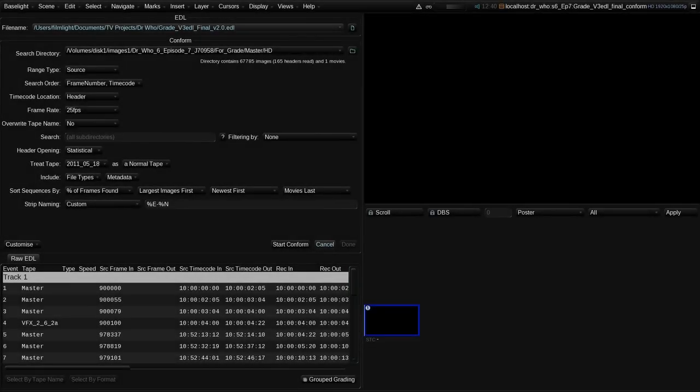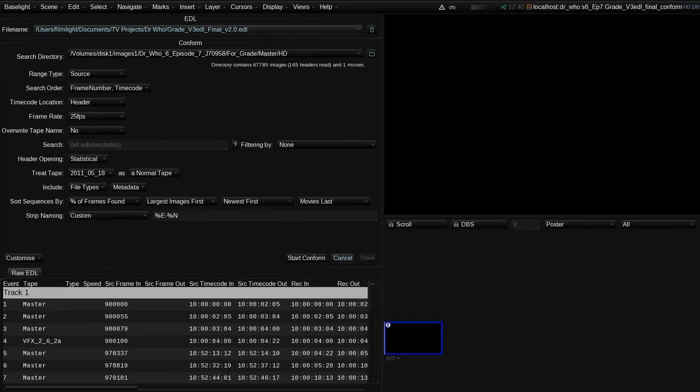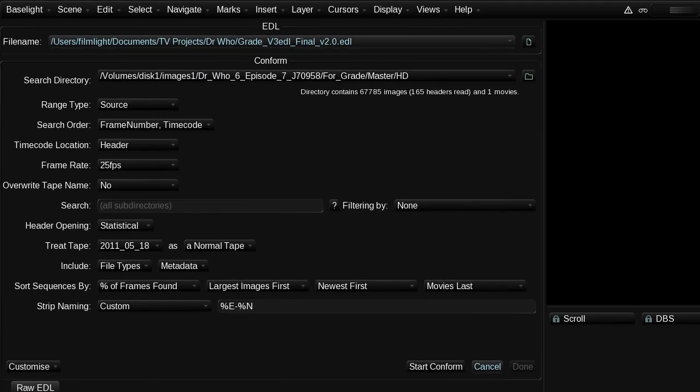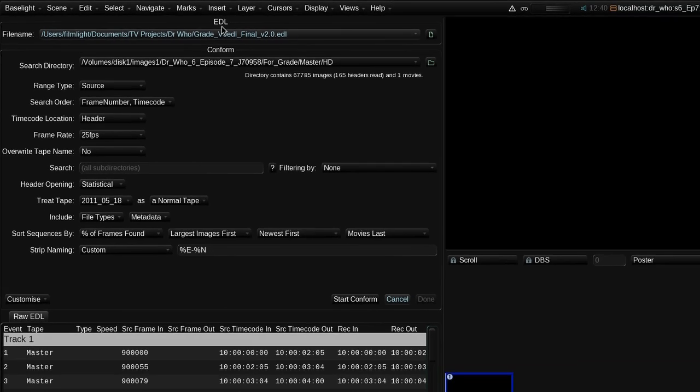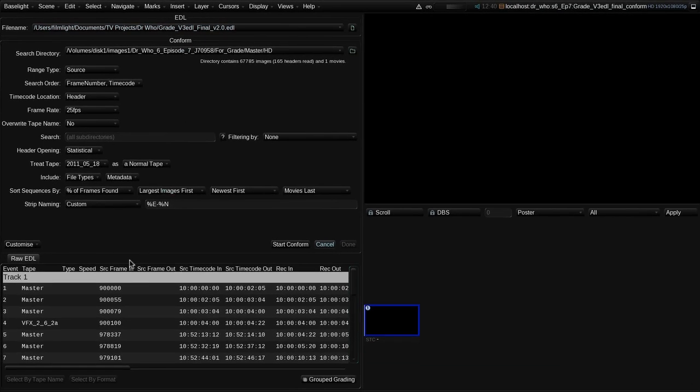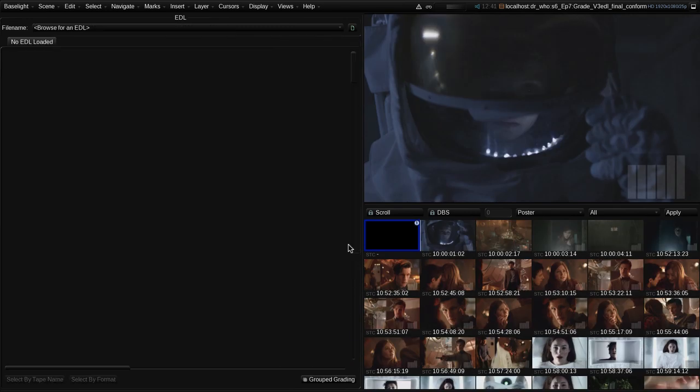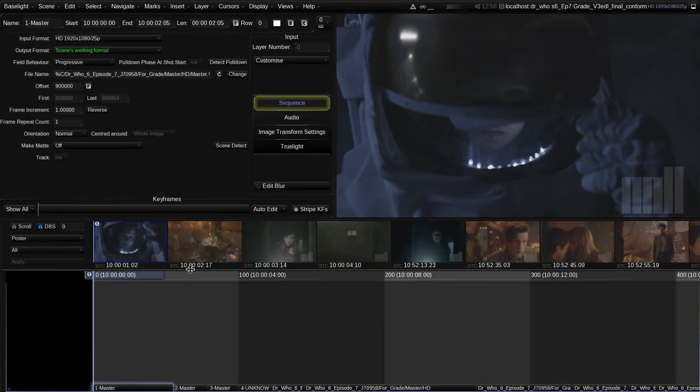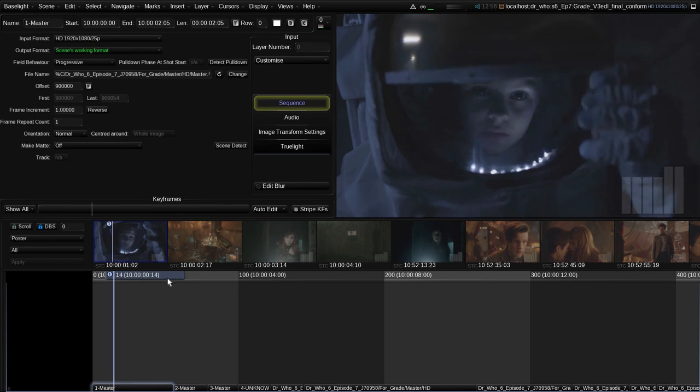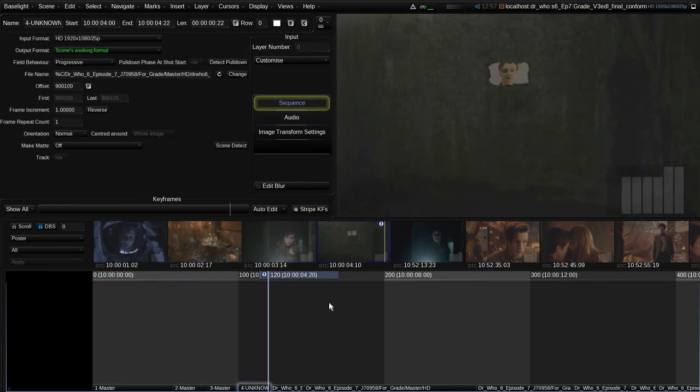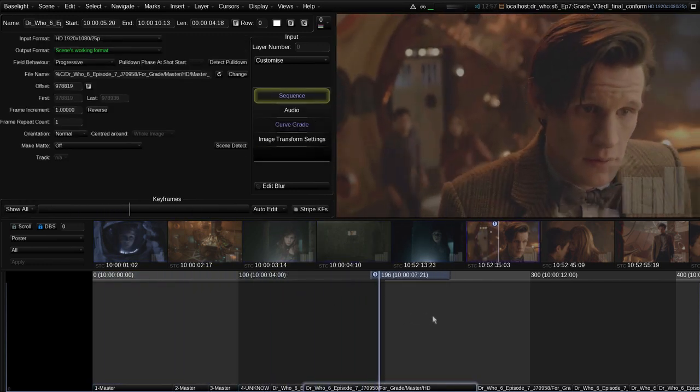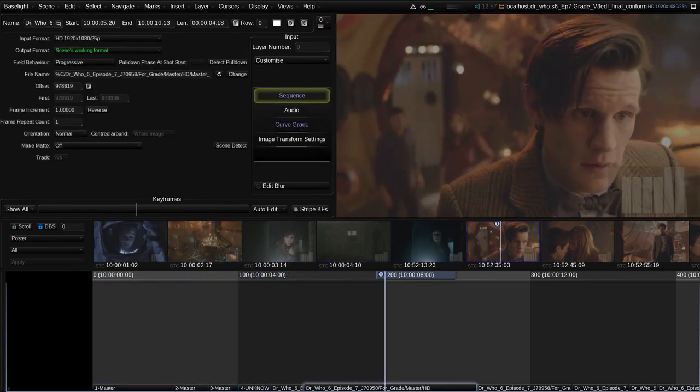The second method for bringing material into the Baselight timeline uses an EDL, or Edit Decision List, to automatically conform selected shots into specific positions on the timeline, which is what I'm demonstrating here. There are of course many different types of workflow within the television industry, and often a combination of manual assembly and EDL conform will be used throughout a project.